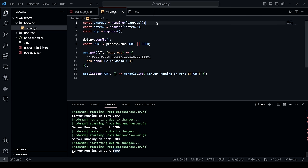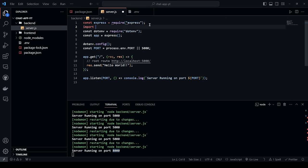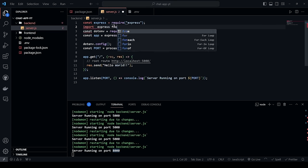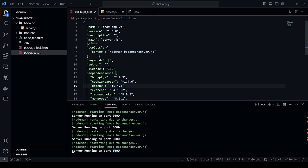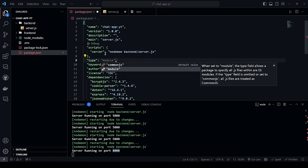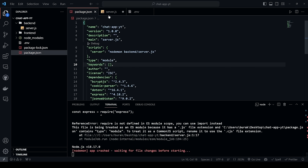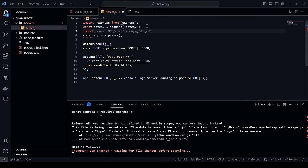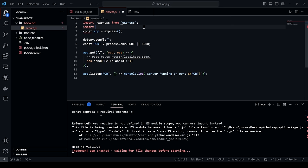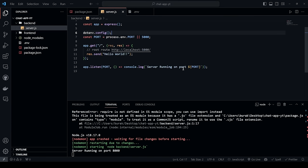Instead of using require syntax, we want to use ES module import syntax. In package.json, add '"type": "module"'. This causes errors because we still have require calls, so update all of them. Change 'require("dotenv")' to 'import dotenv from "dotenv"' and 'require("express")' to 'import express from "express"'. This fixes the errors.